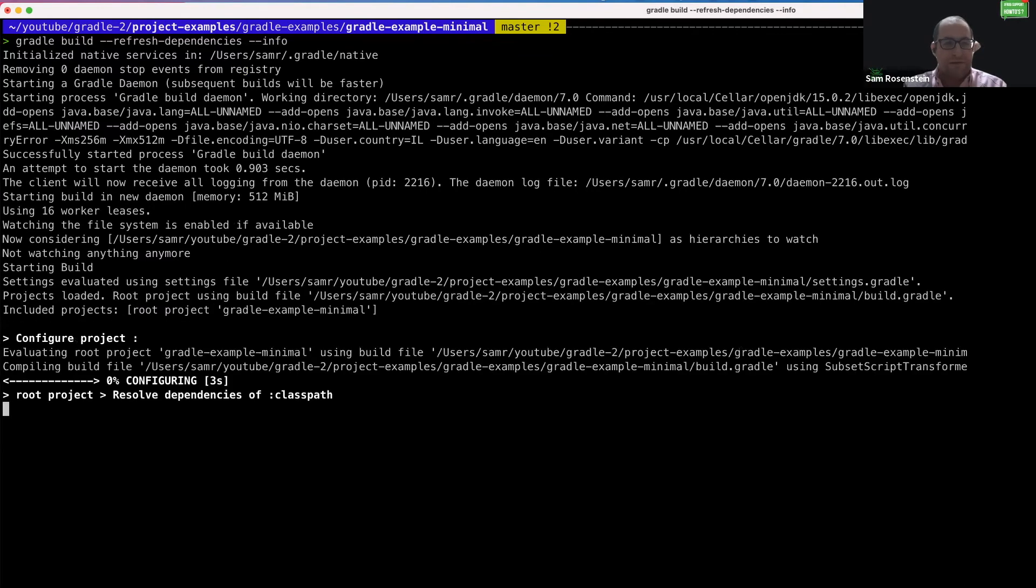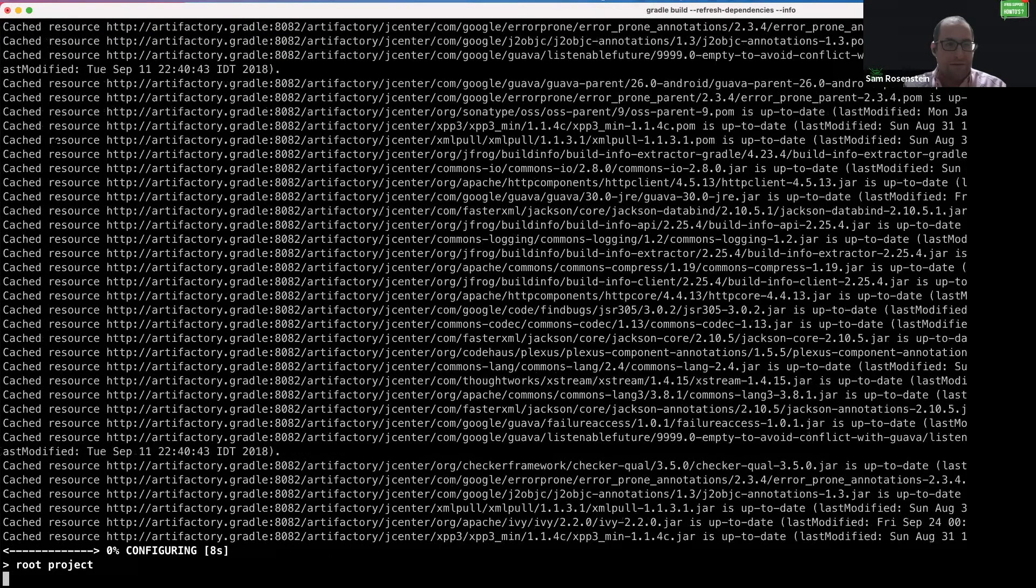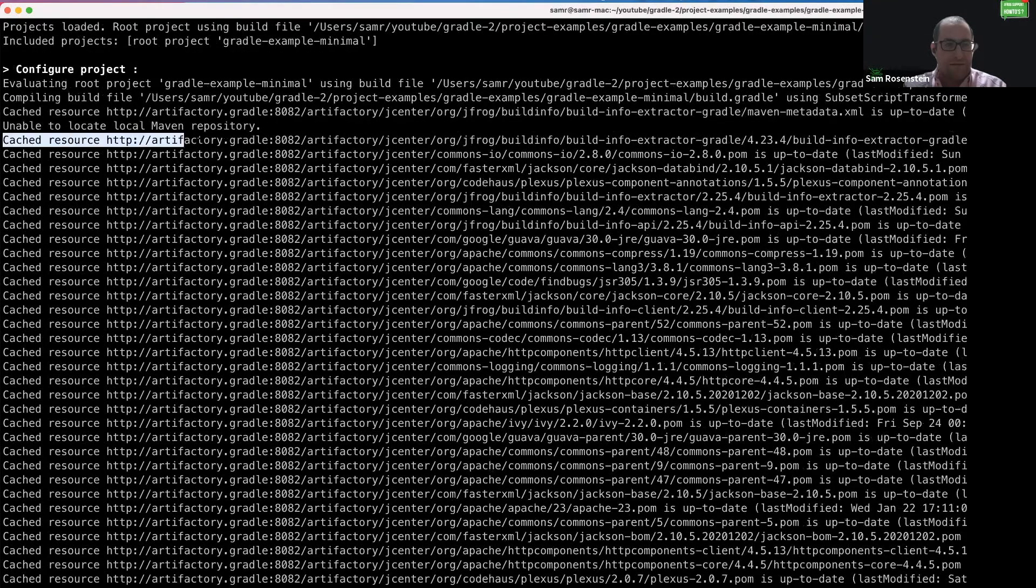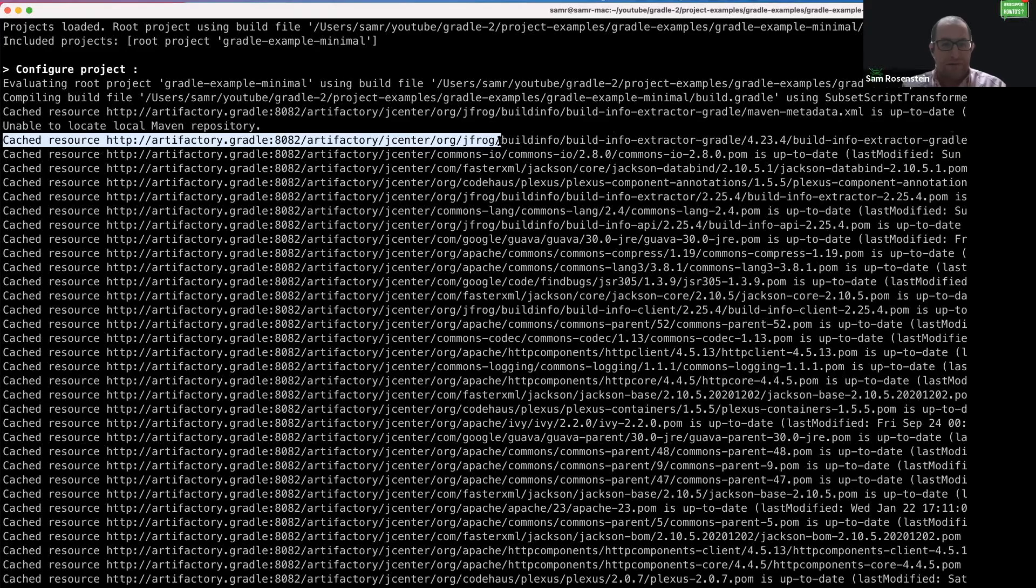Let's see where everything is resolved from. As we can see here, everything is downloaded using the Artifactory repository.